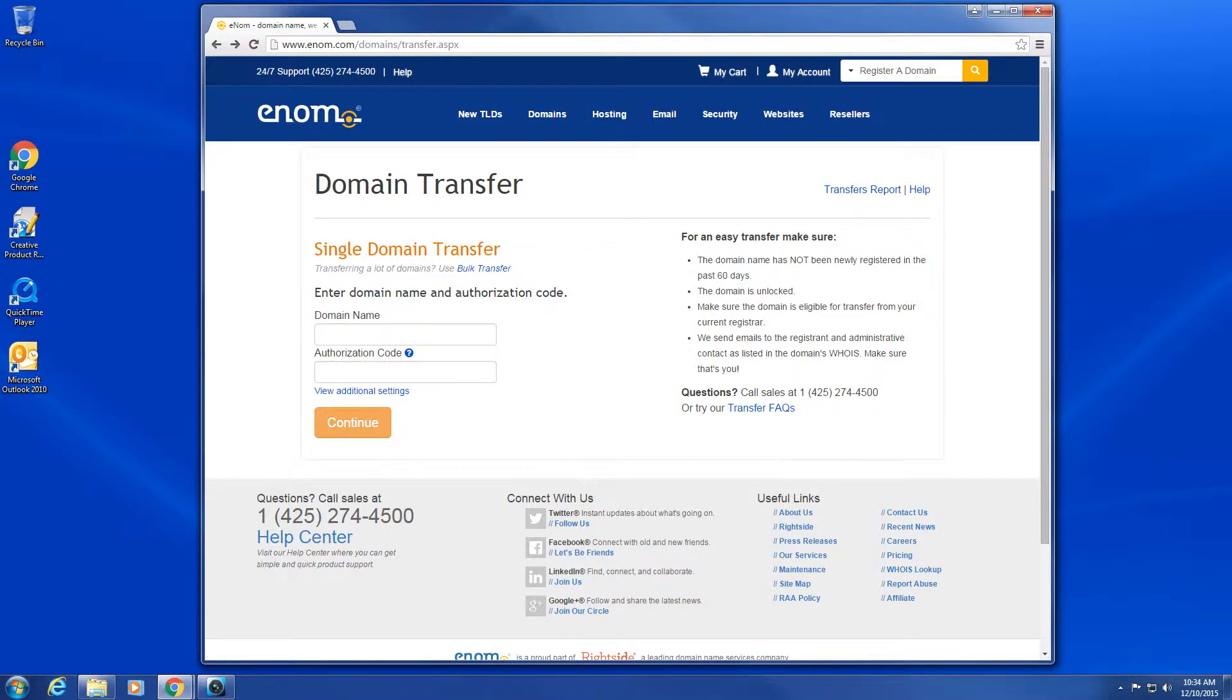Please note, a transfer fee will be assessed upon the completion of the transfer charged to the account balance or credit card on file depending on your account. In most cases, one year of registration will be added on to the transferred domain once it has completed the transfer.